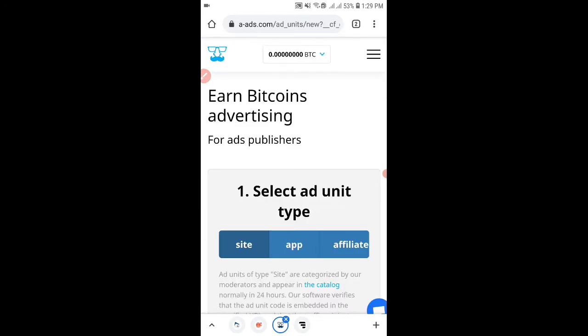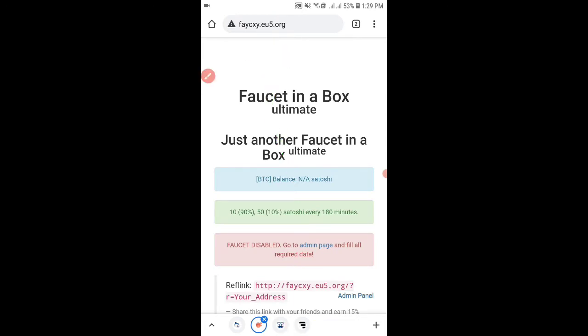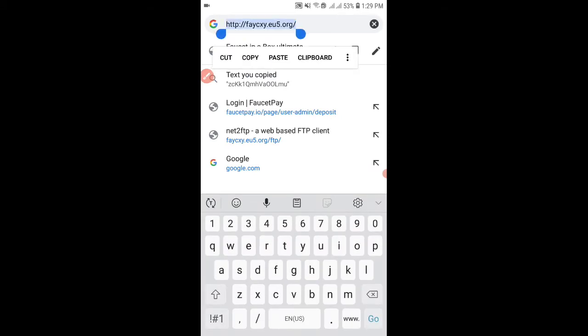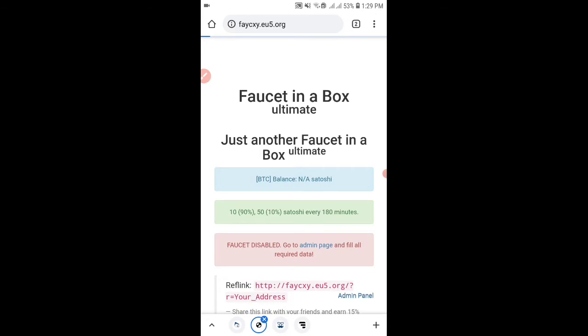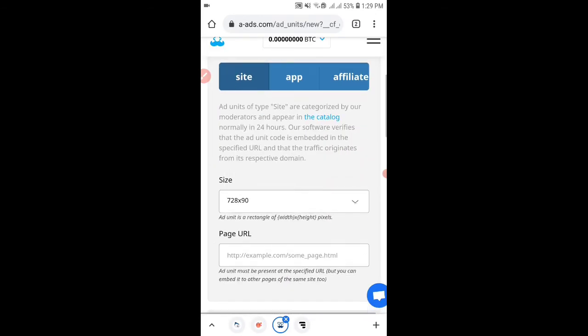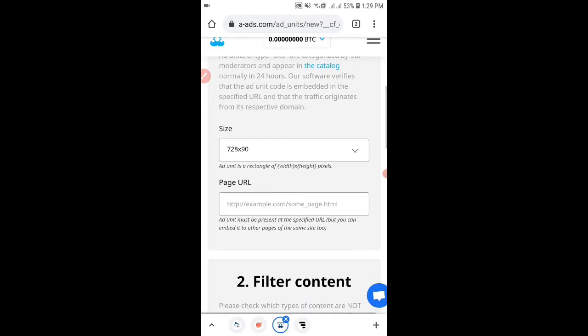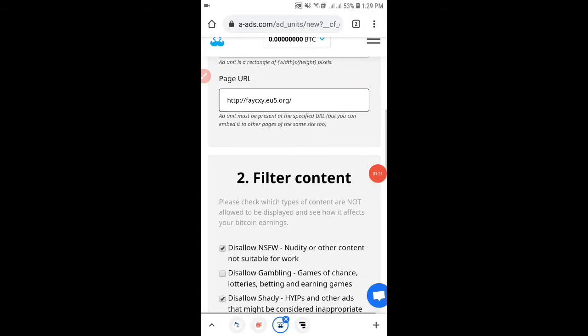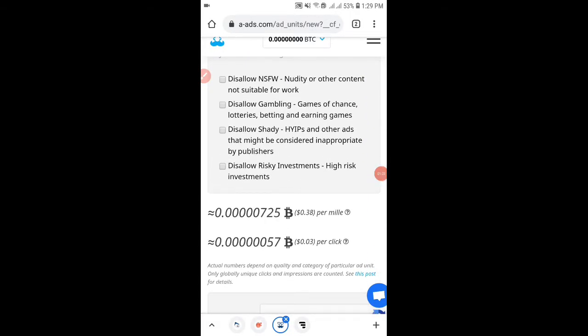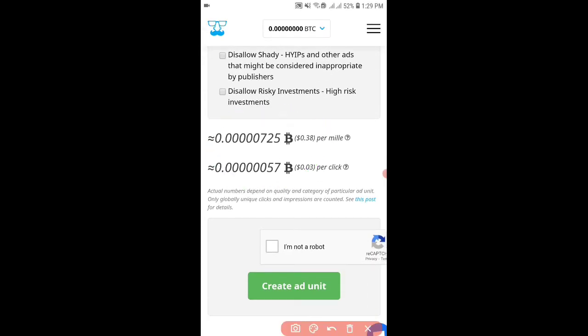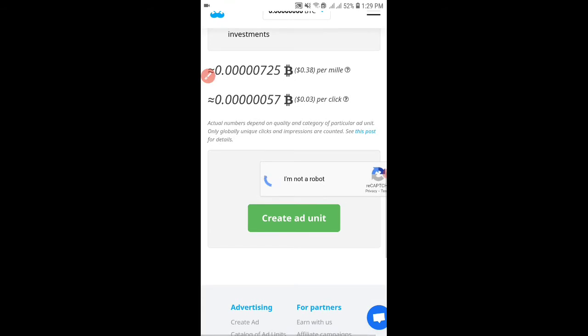Now go to your faucet website. Simply copy your faucet URL. Now go to this website again. Select the size you want the banner ad to be and then insert the page URL. Then untick all these boxes and as you can see you will get a CPM of $0.38 per 1000 views.